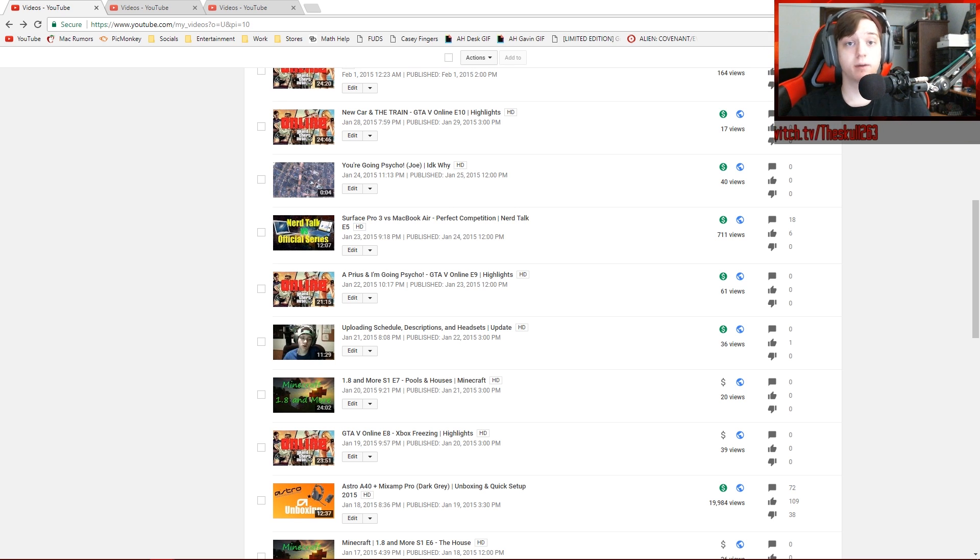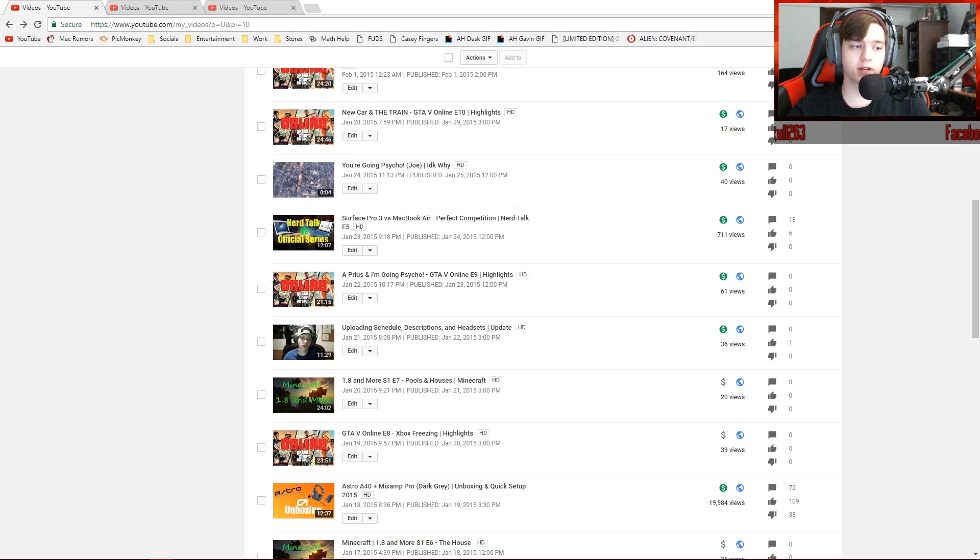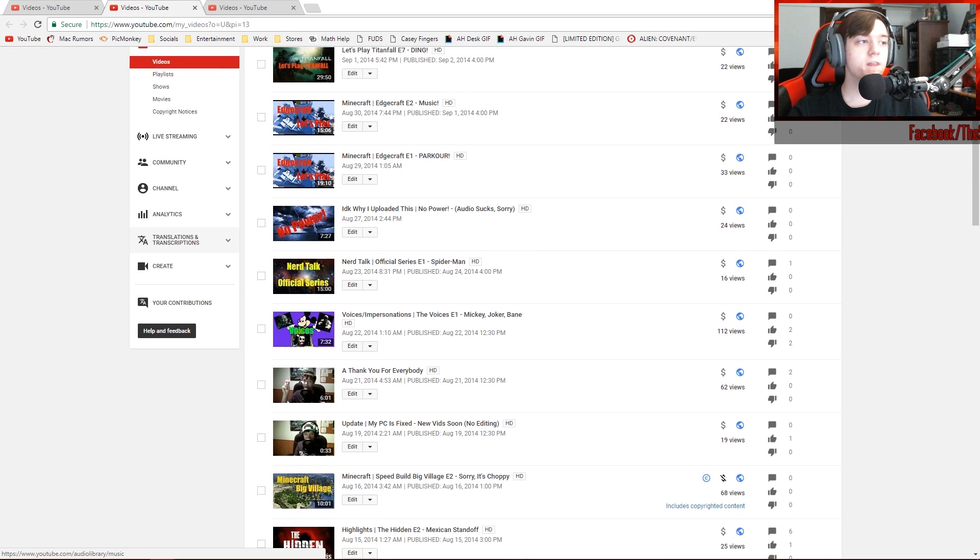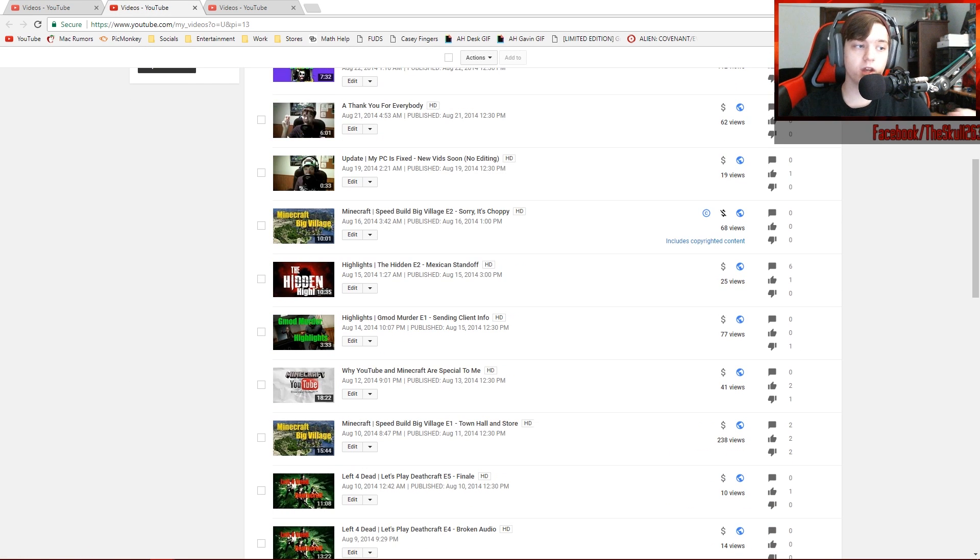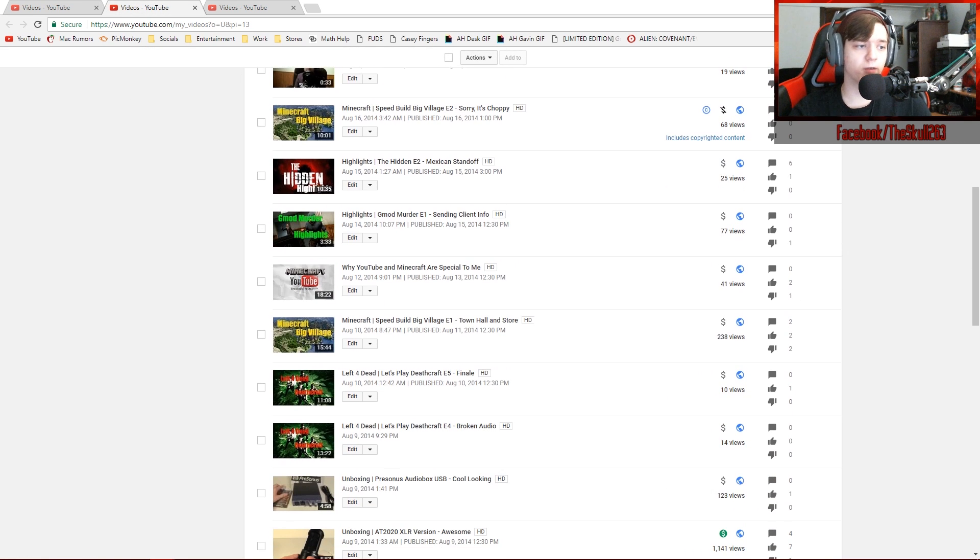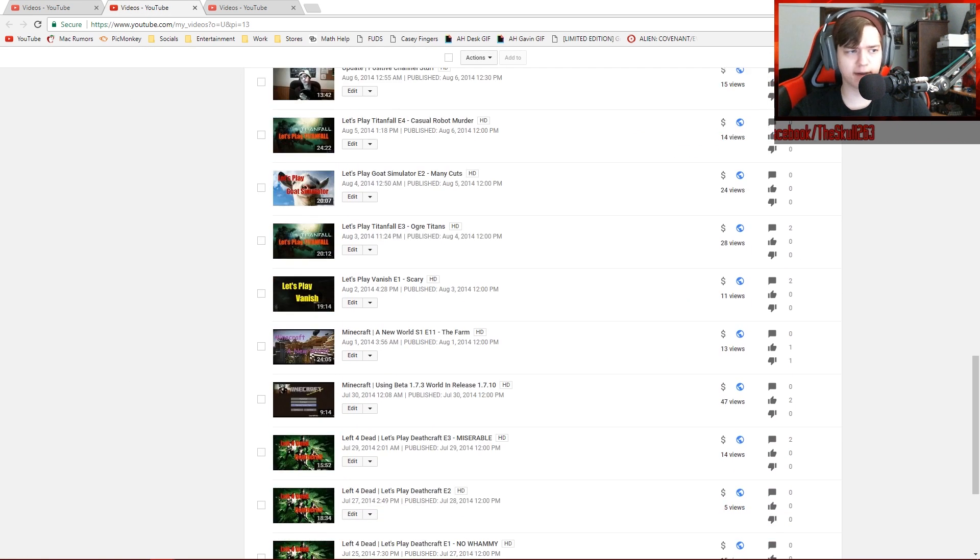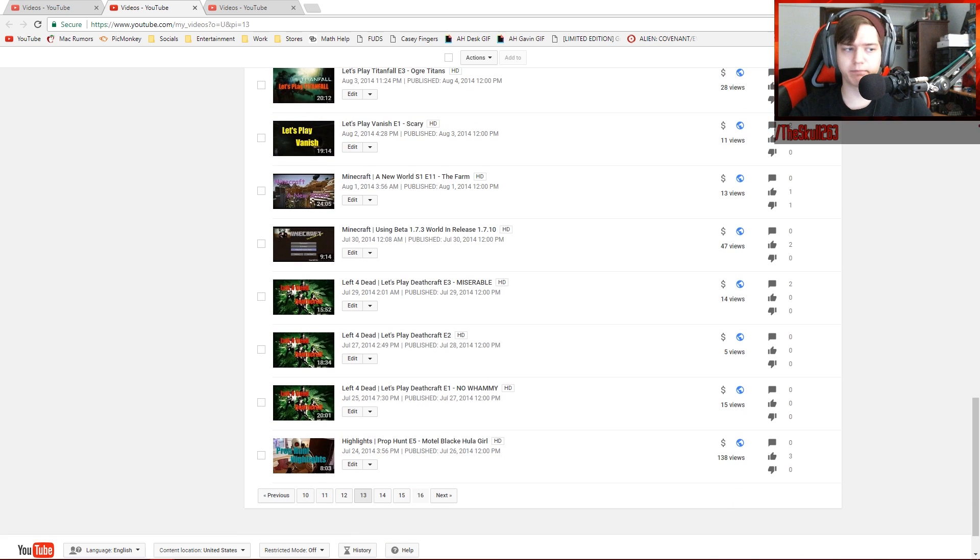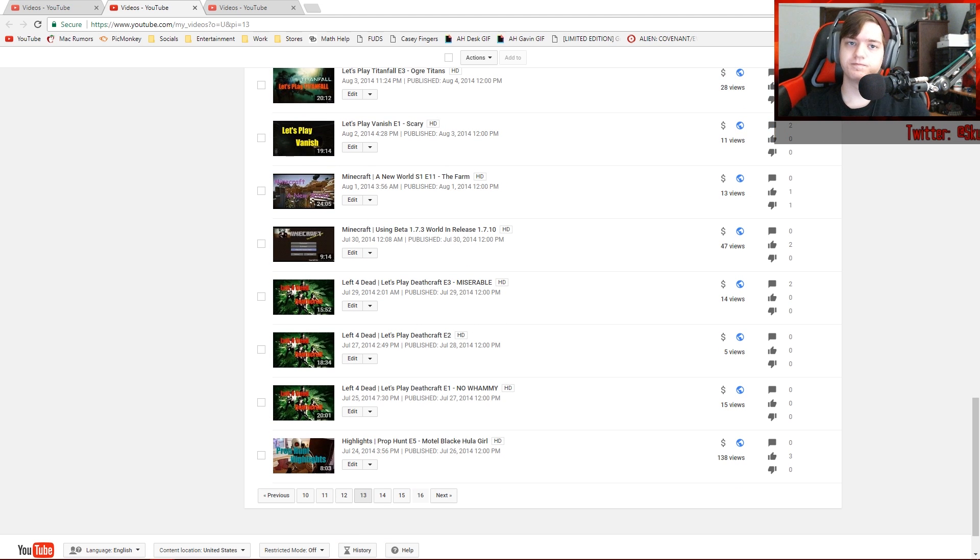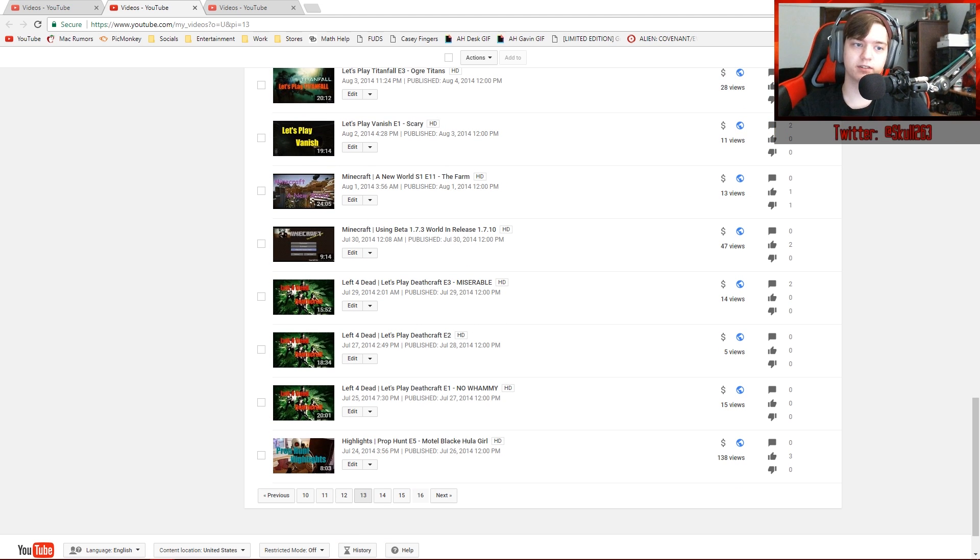But that still means that at some point YouTube thought my content was not advertiser friendly. These are Lego videos. These are gaming videos. There's a lot of Minecraft videos, Gary's Mod, unboxings. Just not monetized.